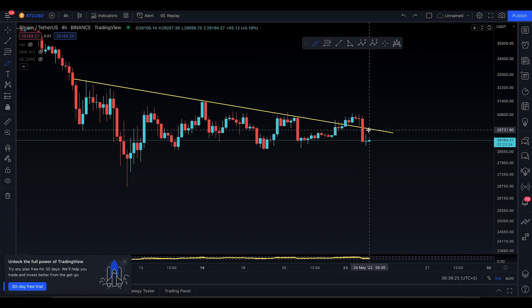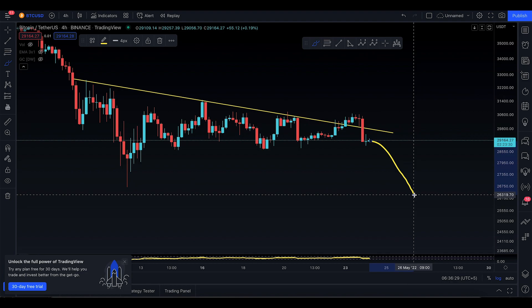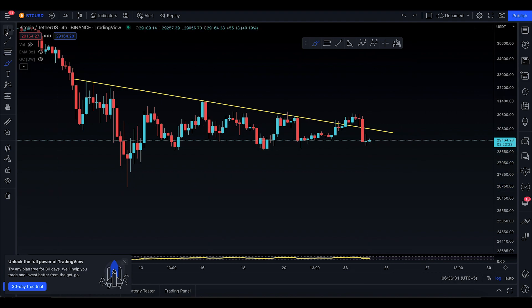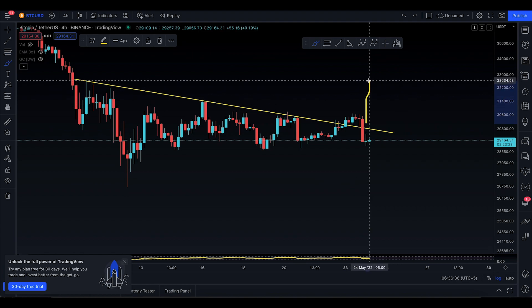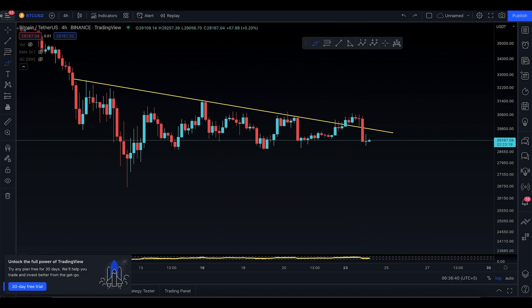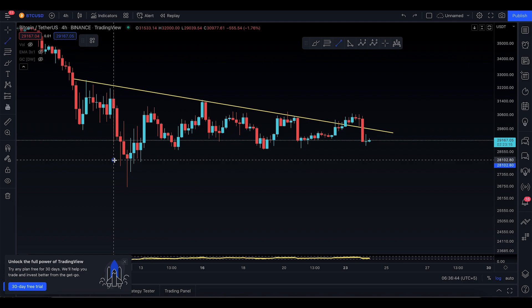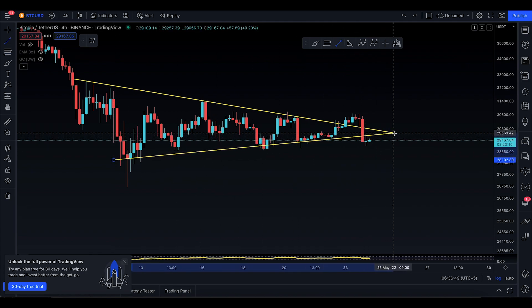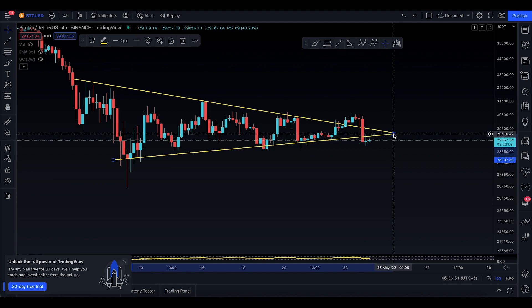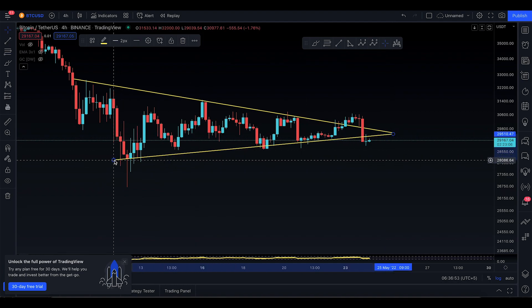As soon as it started to come back inside the triangle, I understood it wasn't retesting the triangle successfully. Now once again you're inside the triangle, and unfortunately the direction might be to the downside. If there had been a very nice successful retest, that would have taken you to $32,000, which was the first price technical target. But it is what it is. Now if I stretch out this lower trend line, it seems like you've finally lost the trend line itself.